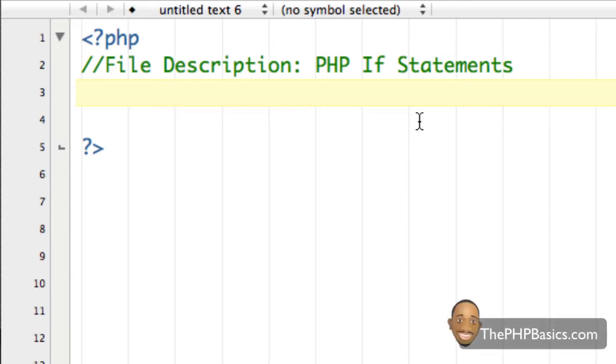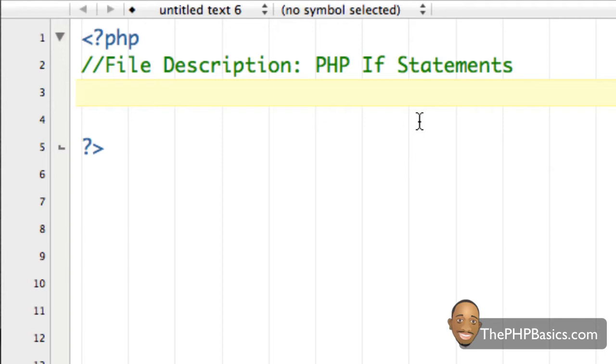Hello everyone, in this tutorial I'll be covering PHP if statements. PHP if statements are very similar to if statements in other programming languages. Anytime you have a decision that needs to be made, more than likely you will be using an if statement.